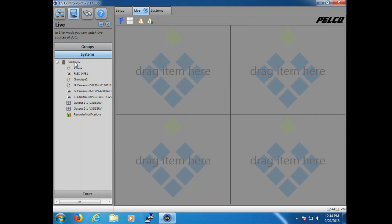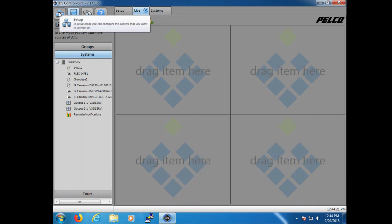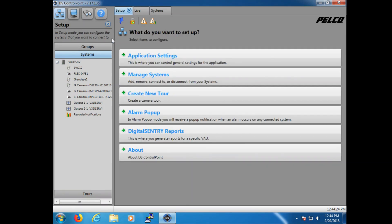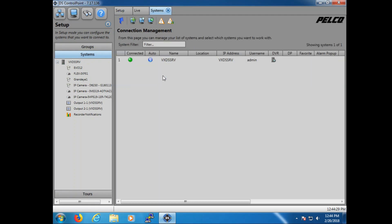Our very first question is: DS Control Point does not ask me to log in. We have some situations where customers want it to ask and other times where they do not. To understand what generates both of those, we have to go into Setup and then into the Systems tab. This is where all of our system connections live. Once in the Systems tab we can see we're connected — our name, our IP, and the user. This particular question all stems from the user field.